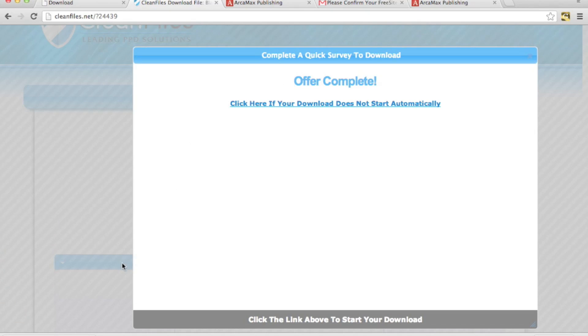Oh there we go, you can see offer complete and my download starts right there and then you get your file instantly. So that took about like a minute at max and you get your file.